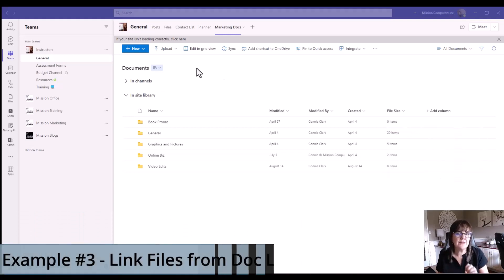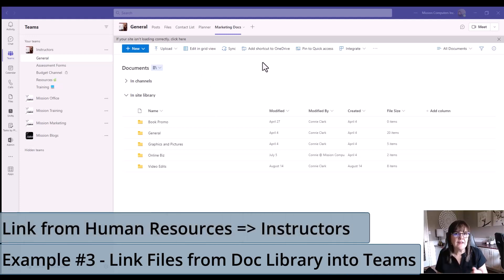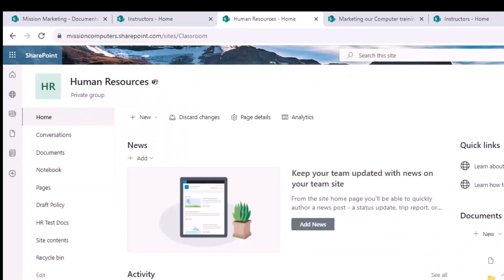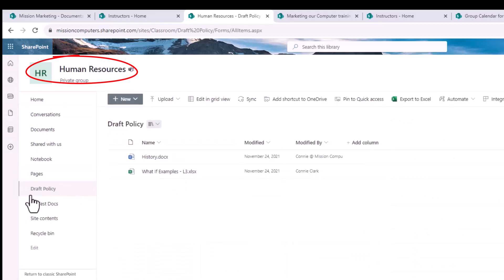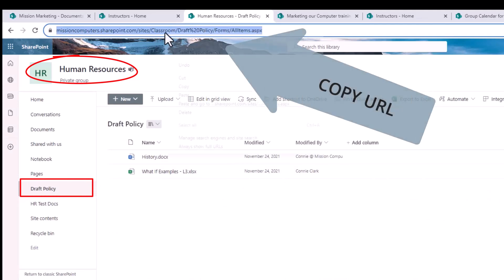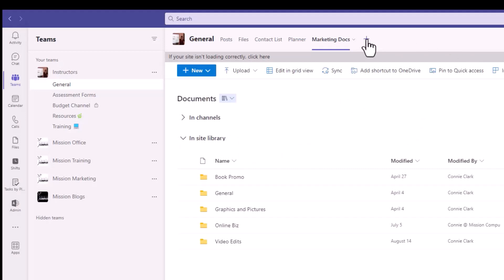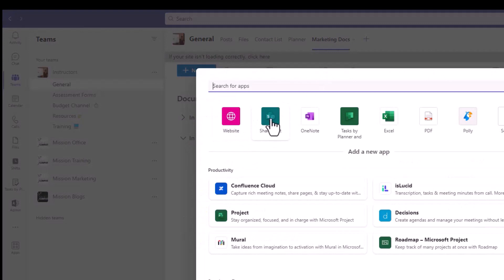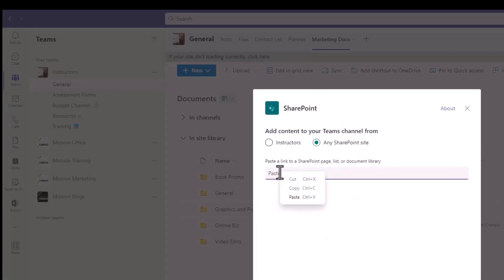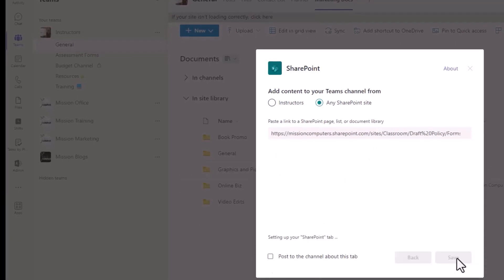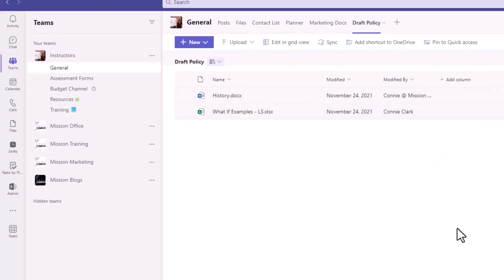Now I want to bring in some more documents into my instructor site, and they're going to be from a different SharePoint site — specifically from a different document library. If you're not clear on what a document library is within SharePoint, check out one of my other videos. I'm back in SharePoint in a different site called Human Resources, and on the left-hand side there's something called 'Draft Policy.' I'm going to copy the URL, go back to Teams, hit the plus sign, and use SharePoint this time. The document library isn't within instructors — it's coming from a different SharePoint site — so I'll choose 'Any SharePoint site,' paste in the link, turn off posting to the channel, and save.